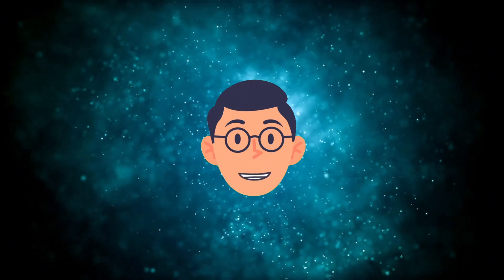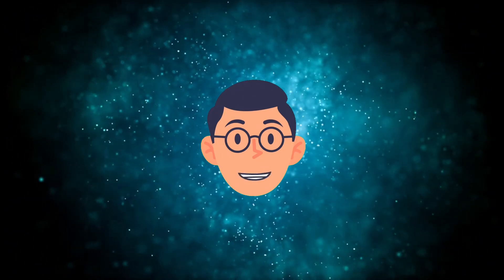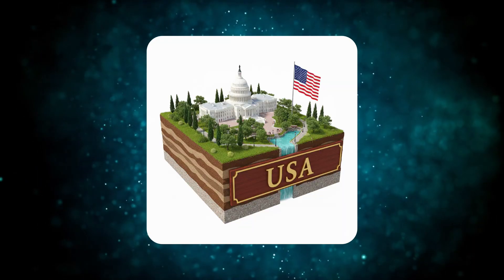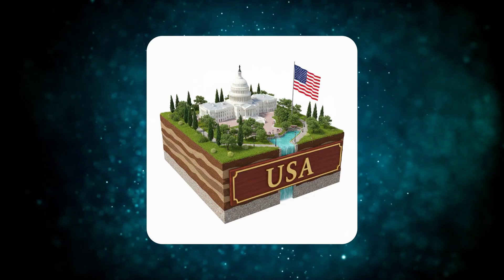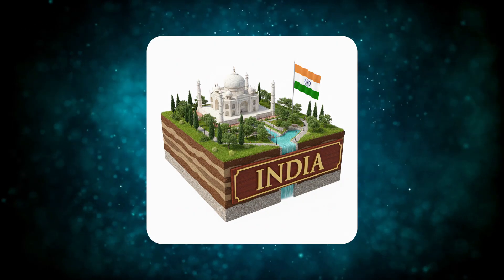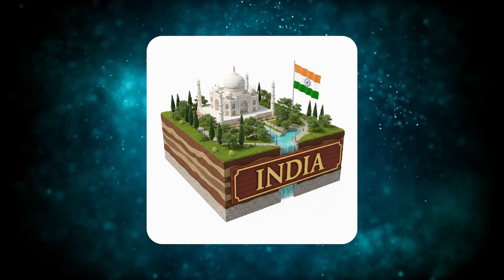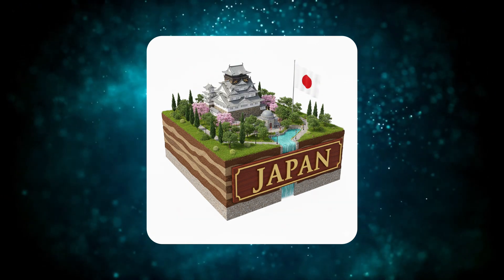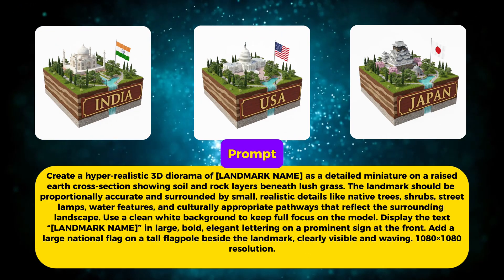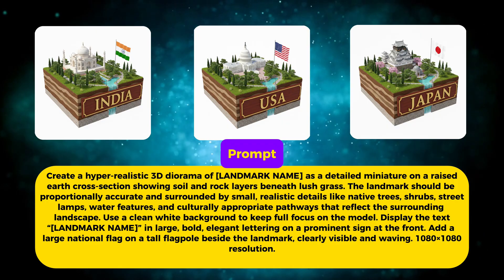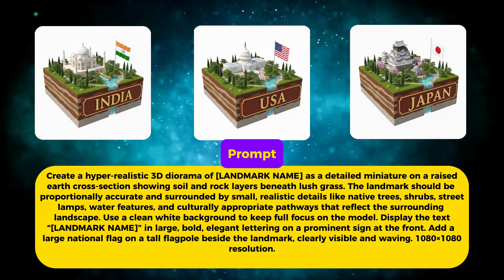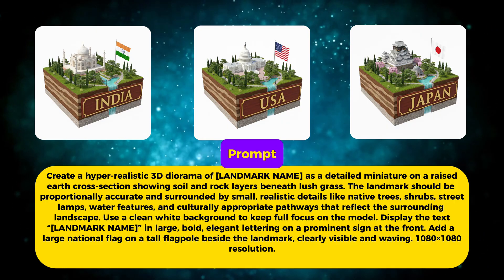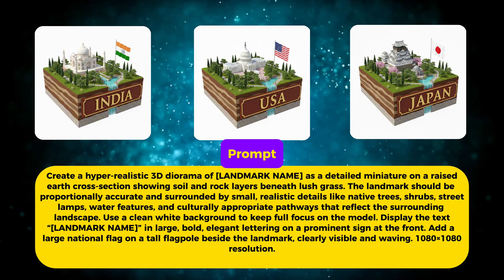And it doesn't stop there. I tested the same prompt with other countries and landmarks, and every single result followed the same premium standard. Different flags, different architectural styles, different environmental details. This makes it insanely powerful for education, travel content, presentations, or even collectible style visuals.